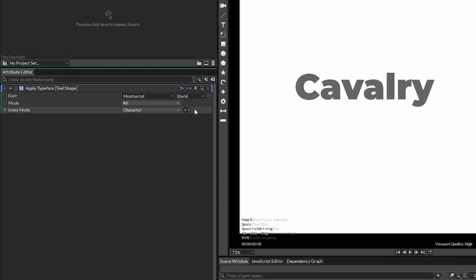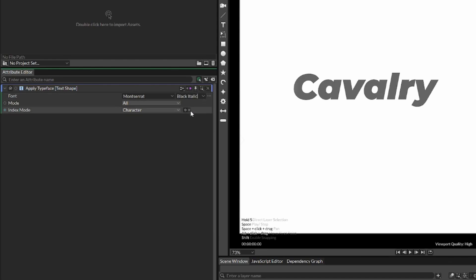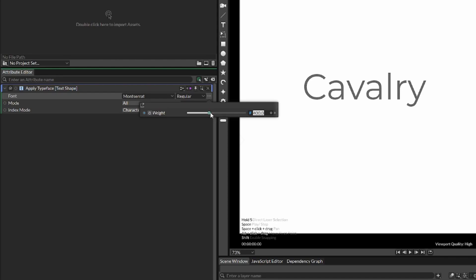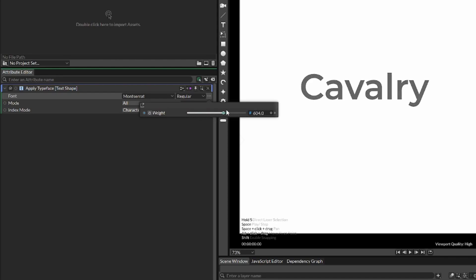Like any font, we have these preset styles for a font, like regular or bold. But with variable fonts, we have this called Weight. Now we can drag this slider to get a smooth transition between weights.